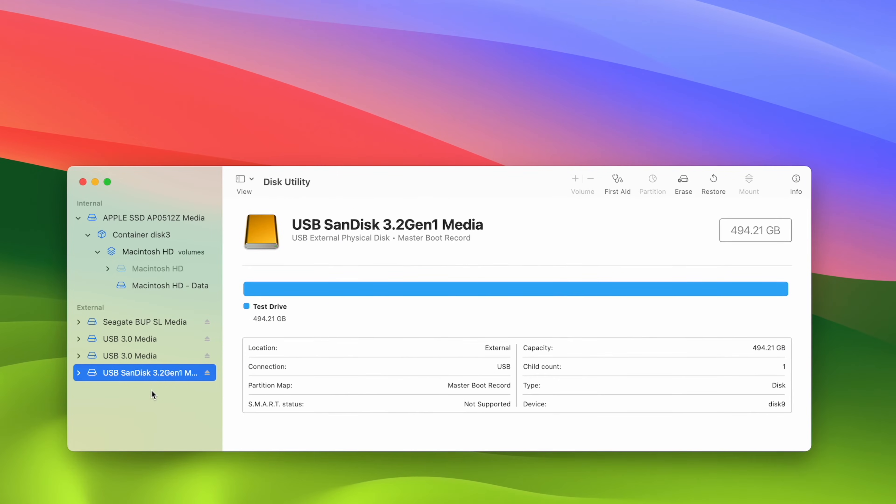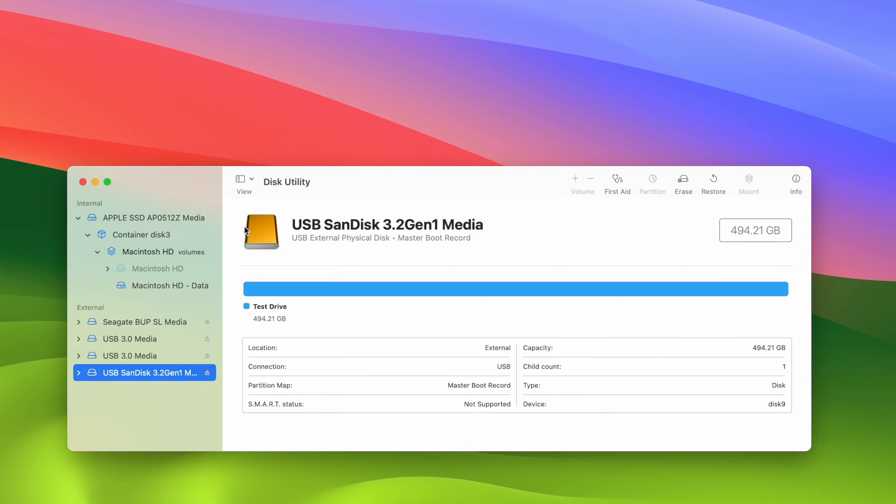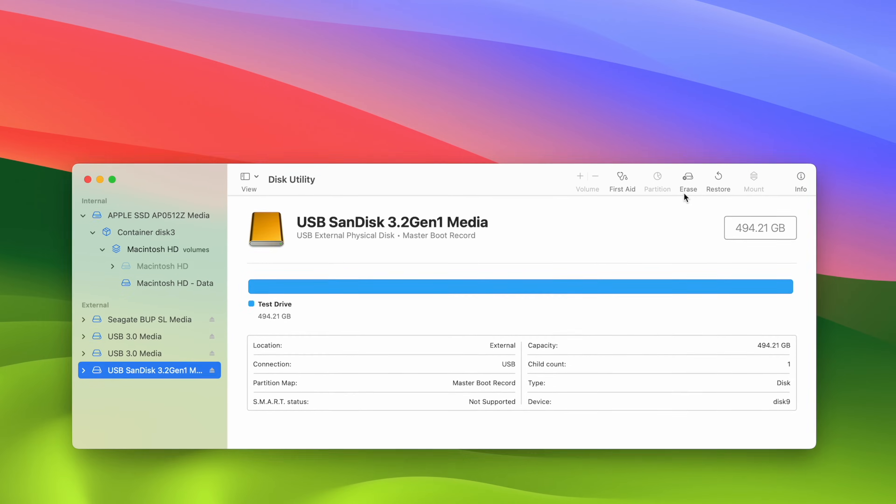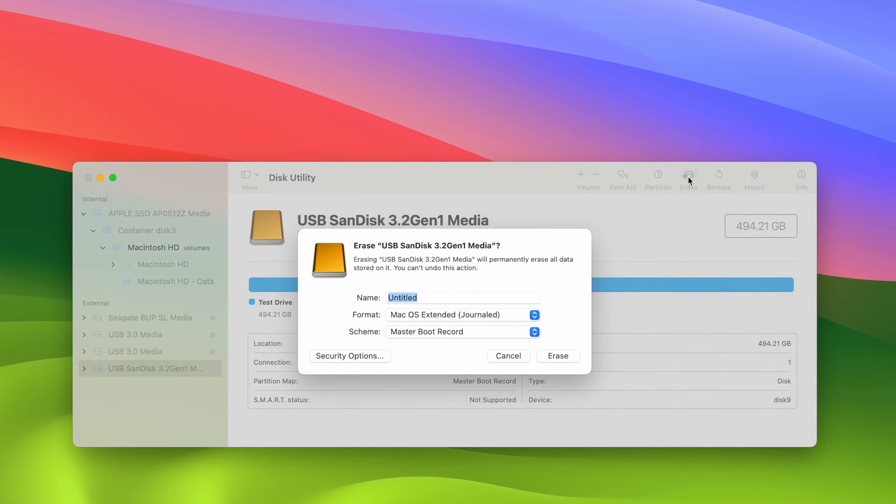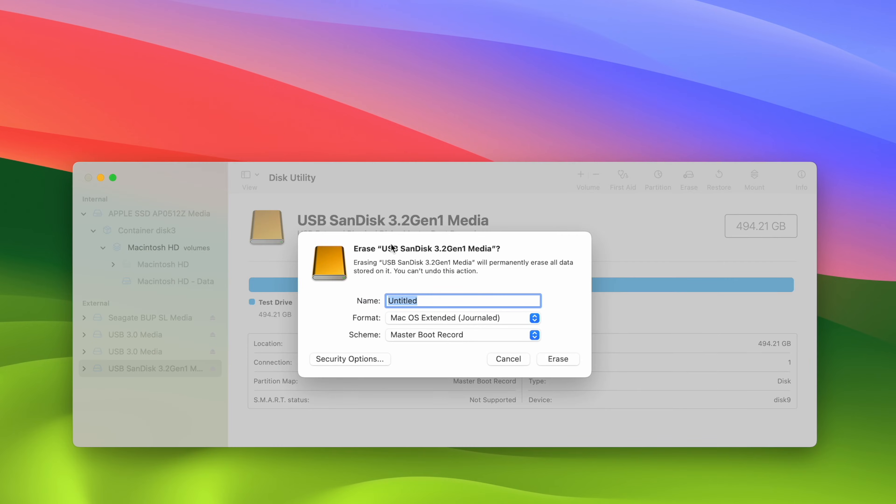You should see all the information on the right side, including how big it is. This way you can make sure that this is the one that you just plugged in. Next step is to press on the Erase button that is located on the top right corner. Click once on it and you should see this opening.